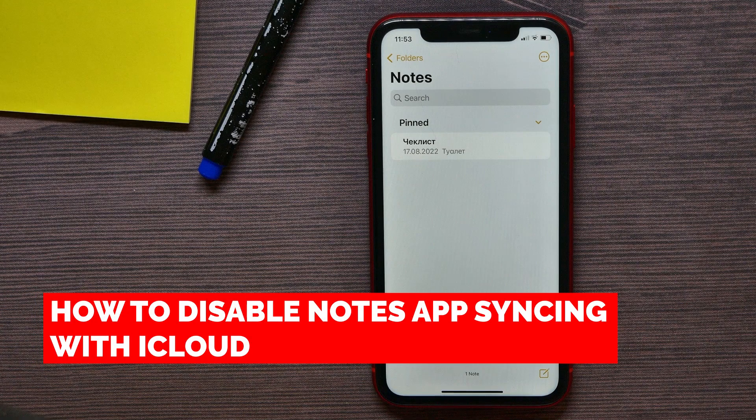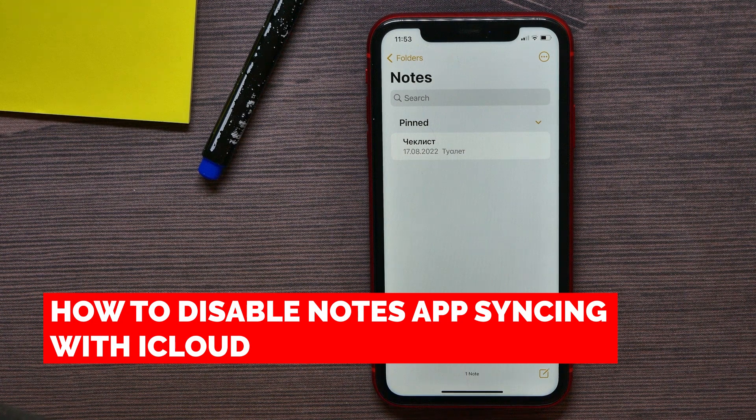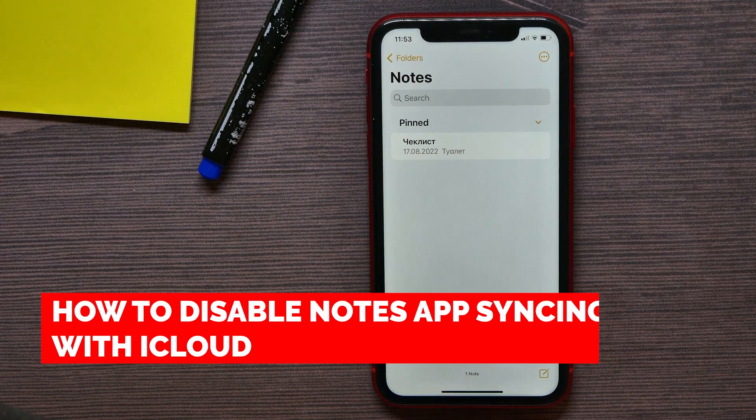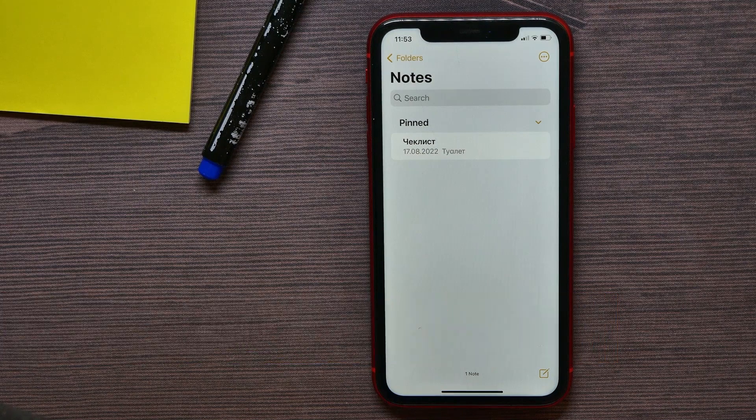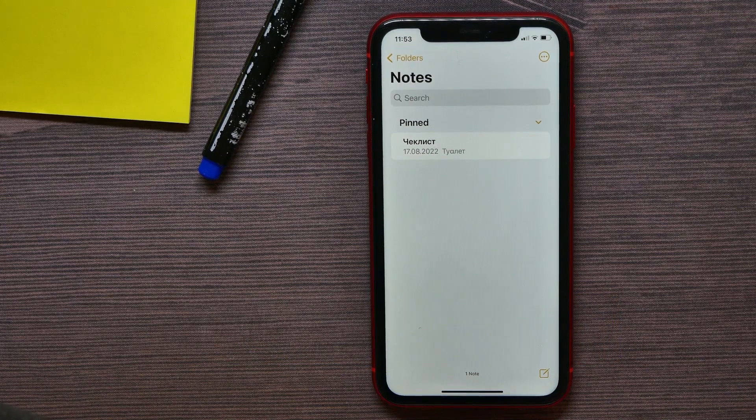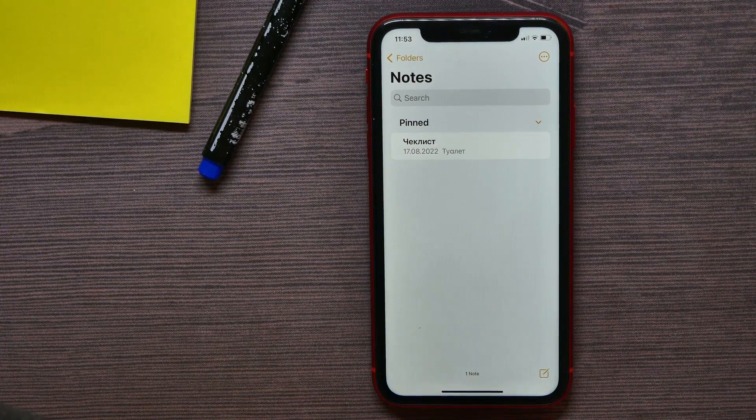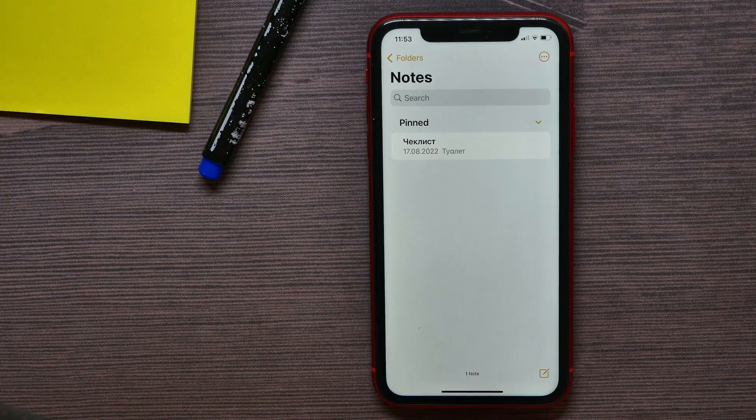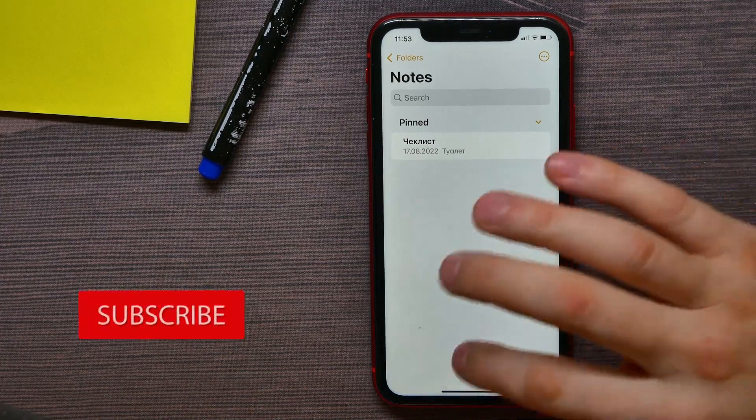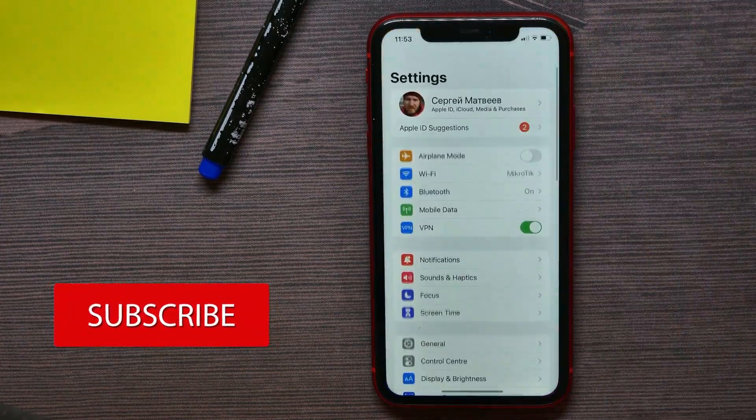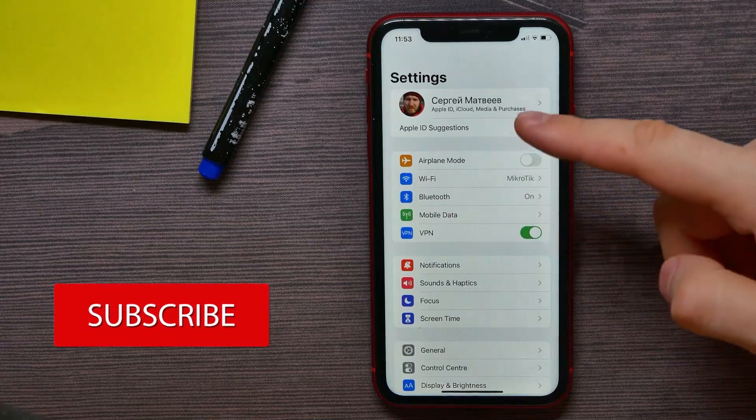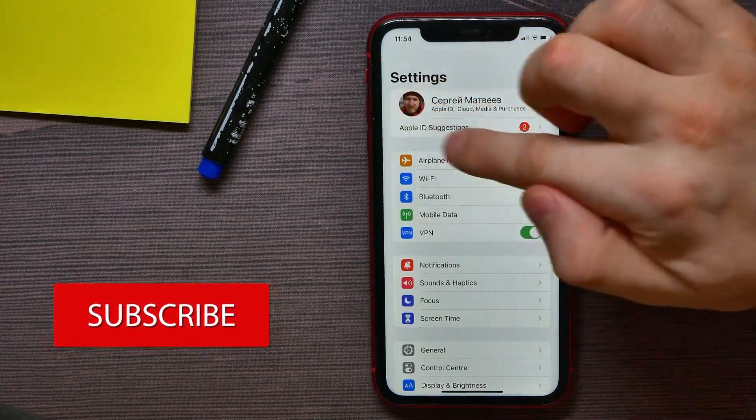In this video I'm going to show you how to enable or disable Notes application syncing to iCloud. This is quite simple and easy to do, so let's begin. First, open up the Settings and tap on your name at your Apple ID name.